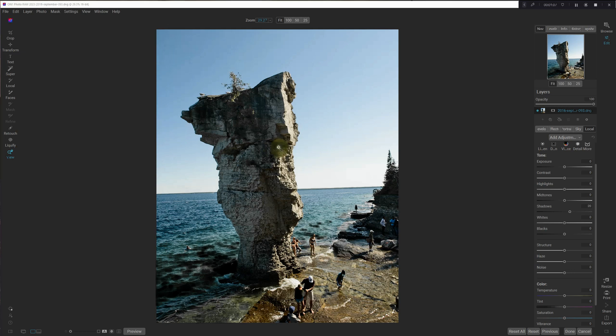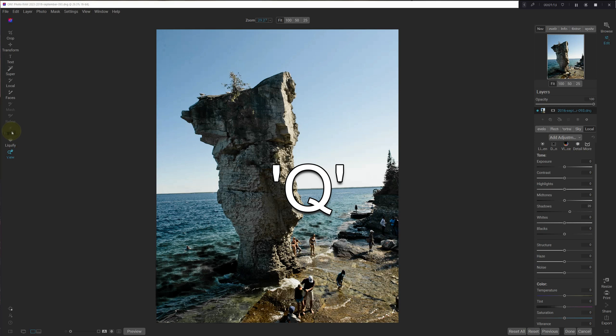And how we find this is by opening up the retouch tool. We can do that by clicking on the left here or hitting the Q key.